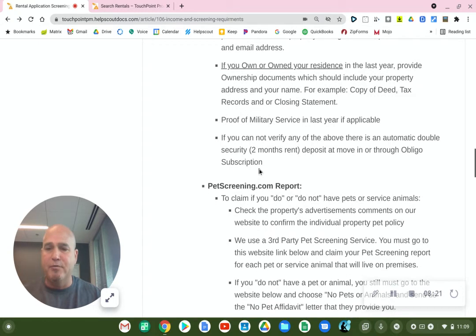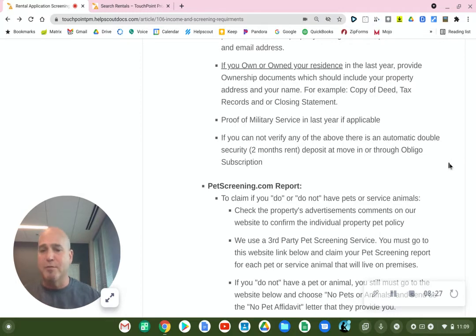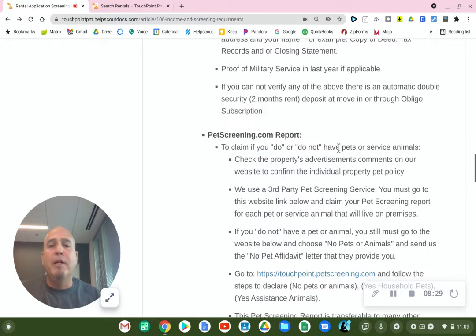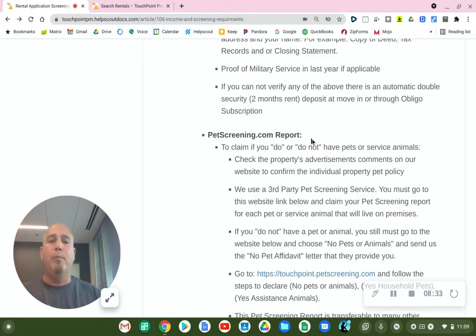For a lot of people that's really good, because you can use that security deposit money for moving expenses or to pay your first month's rent. Moving along — Petscreening.com report.